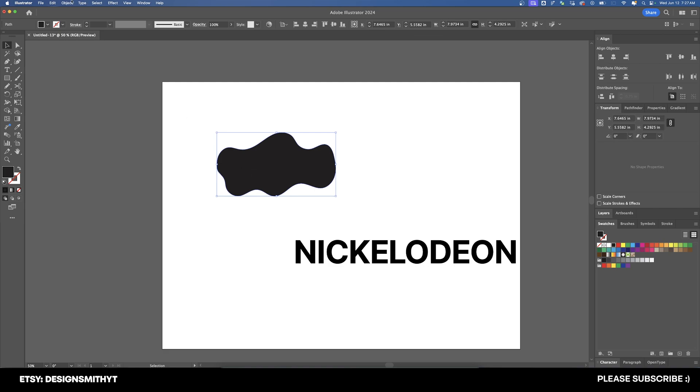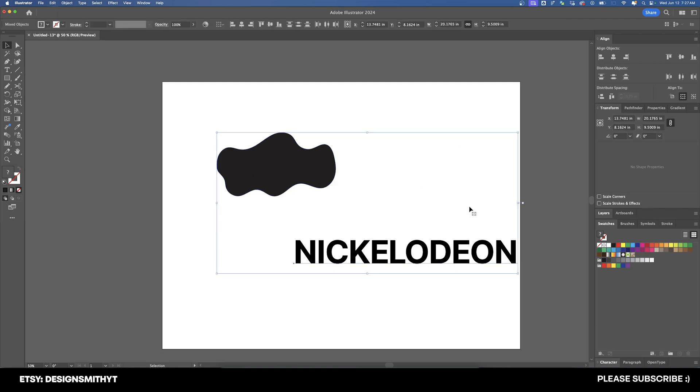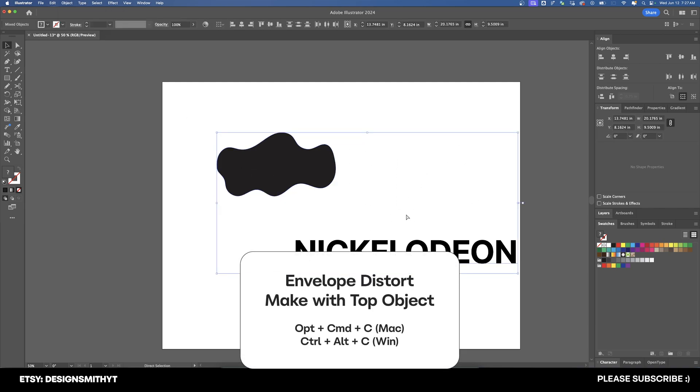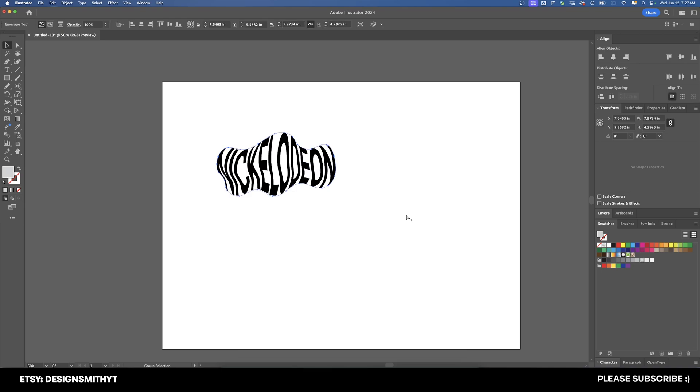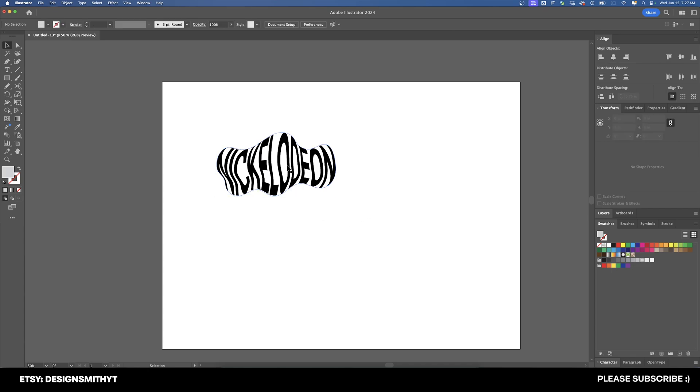And I'll type Nickelodeon because of the shape. And now let's make sure we bring this to the front. And now we'll select both of these. The keyboard shortcut for this on Mac is Command-Option-C, and on Windows, it's Alt-Control-C. So I'm going to do Option-Command-C. And that places the text inside of the shape.